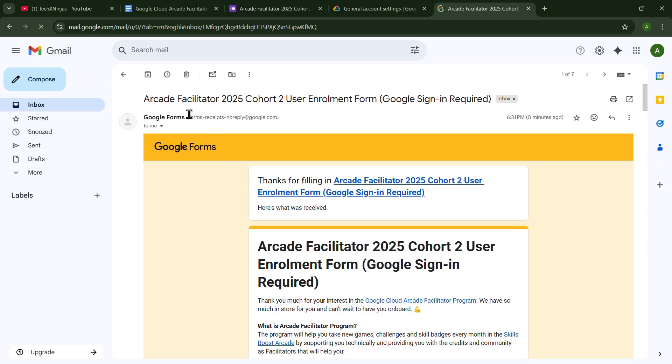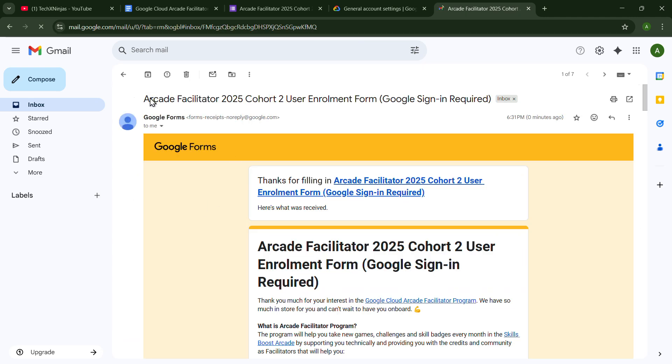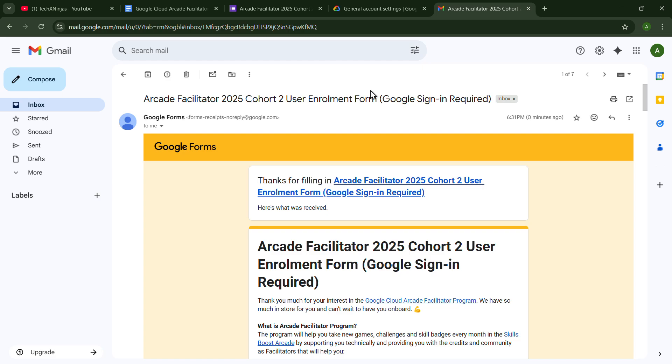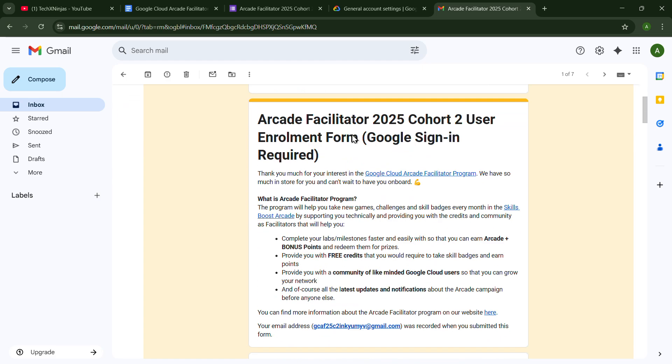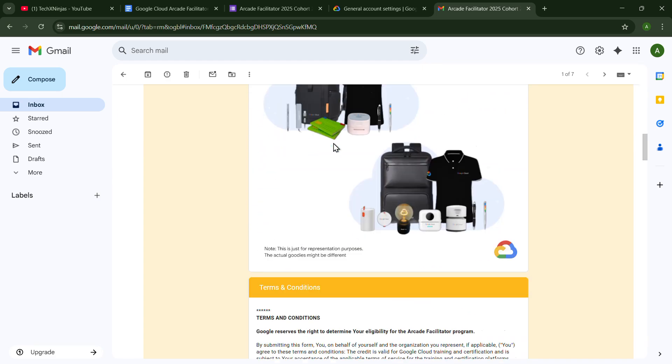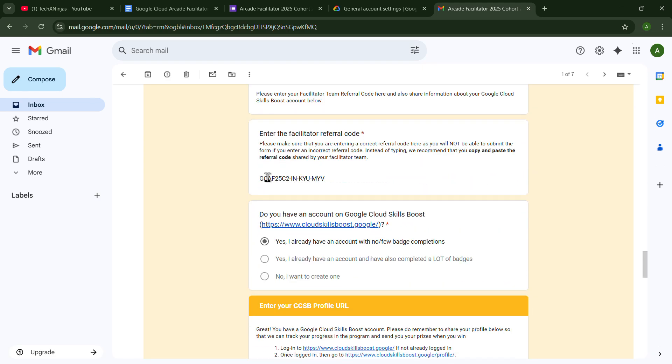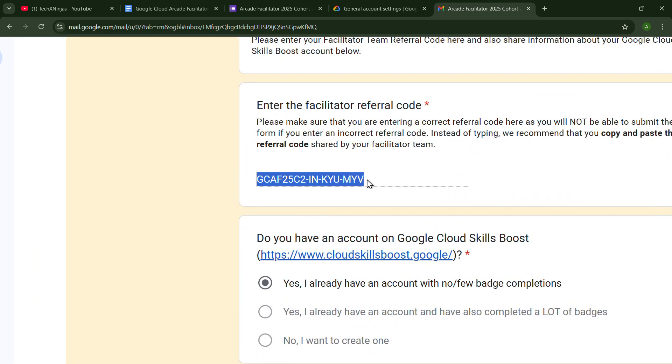Like I have received the Arcade Facilitator 2025 user enrollment form confirmation. Because Google is providing all the responses on our email also, you will get all the things. And you can also see your facilitator referral code here also.